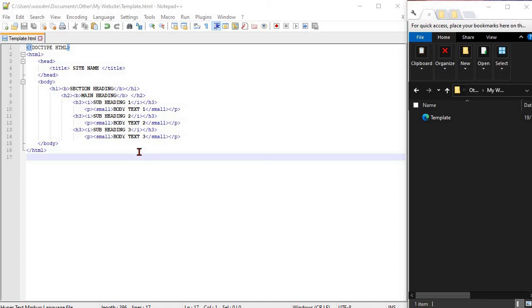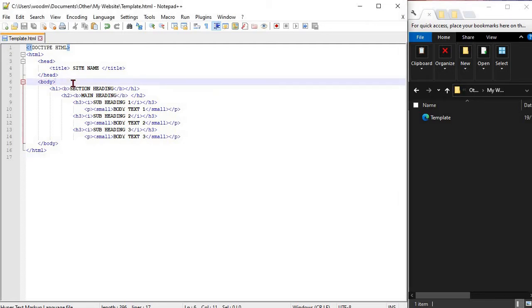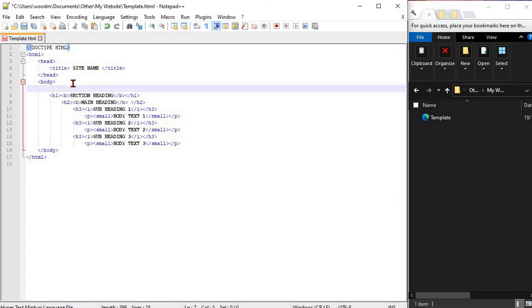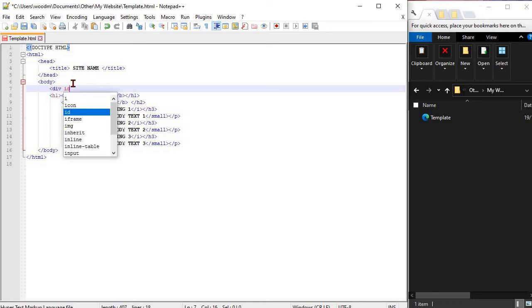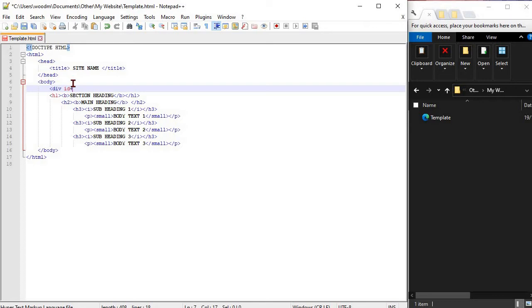In HTML you use divisions to define a block of content that will make up part of your site. Everything within a div will be formatted very similarly. You apply the formatting to divs within the CSS.